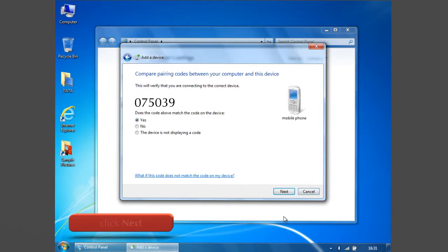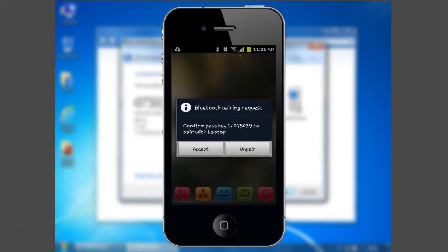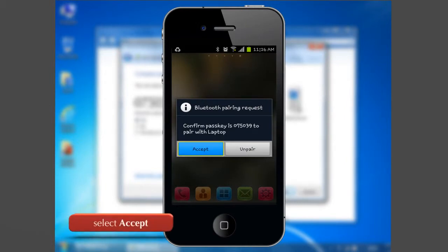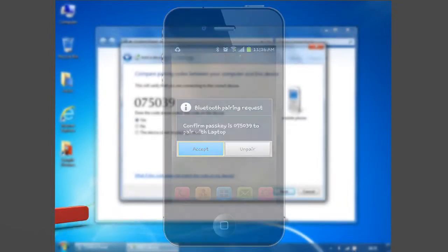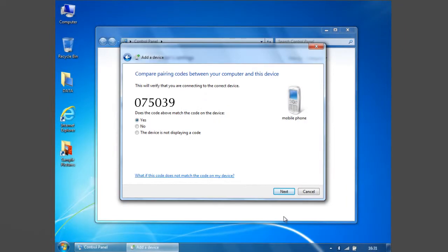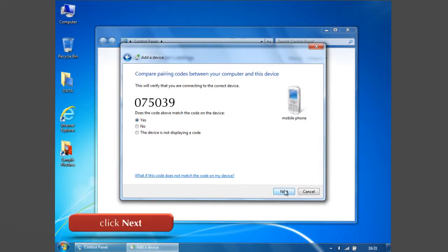Windows will verify that you are connecting to the correct device and your phone receives Bluetooth pairing request. Select Accept in your phone to pair with the computer. After accepting, click Next.